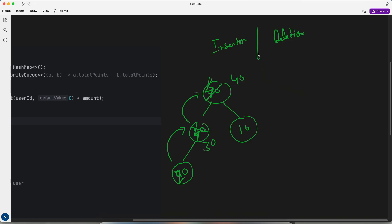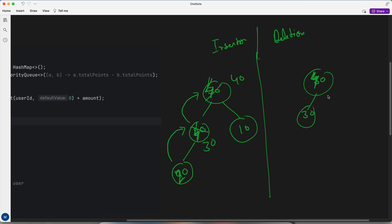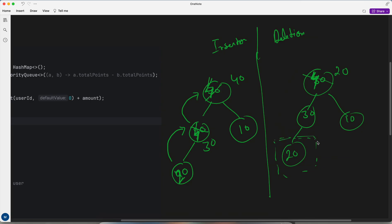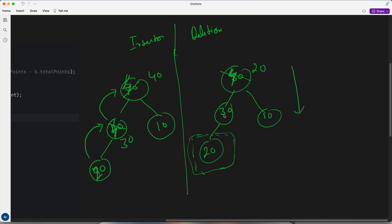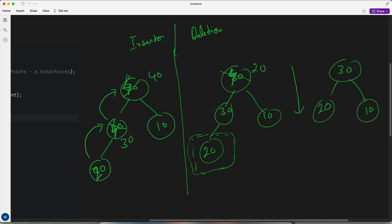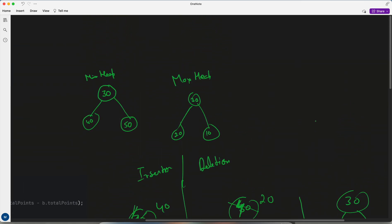Insertion always happens at the last position. Similarly, at deletion — let's say we have 40 at the root, then 30, then 10, then 20. When we delete, we swap the root with the last element, making it 20, and reduce the size of the heap by one. Then proculate-down happens — heapify down. For a max heap it checks which child has the maximum value, finds 30, and brings the heap back into proper form.